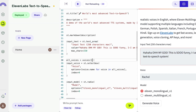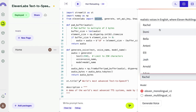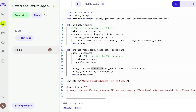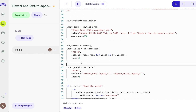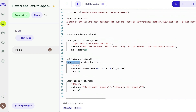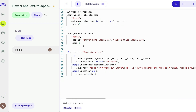Next we extract all the existing voices. Since we already imported 'voices', we let users select from all available ones: Rachel, Domi, Bella, Antoni, Ellie, Josh, Arnold, Adam, Sam, and more. A dropdown in Streamlit is created using a 'select_box', which populates the voice list and stores the selection in 'input_voice'.